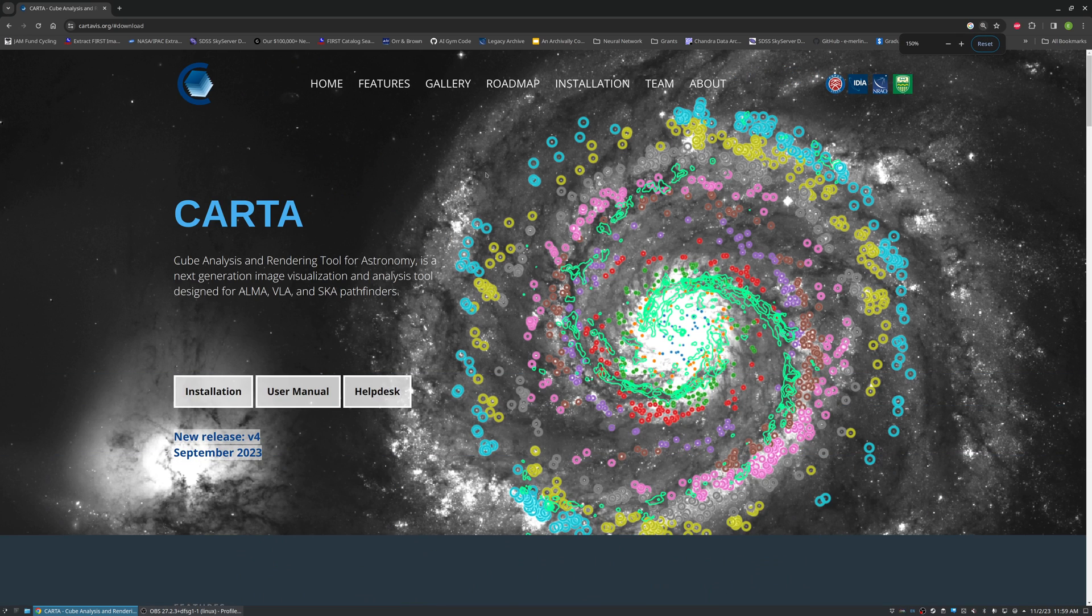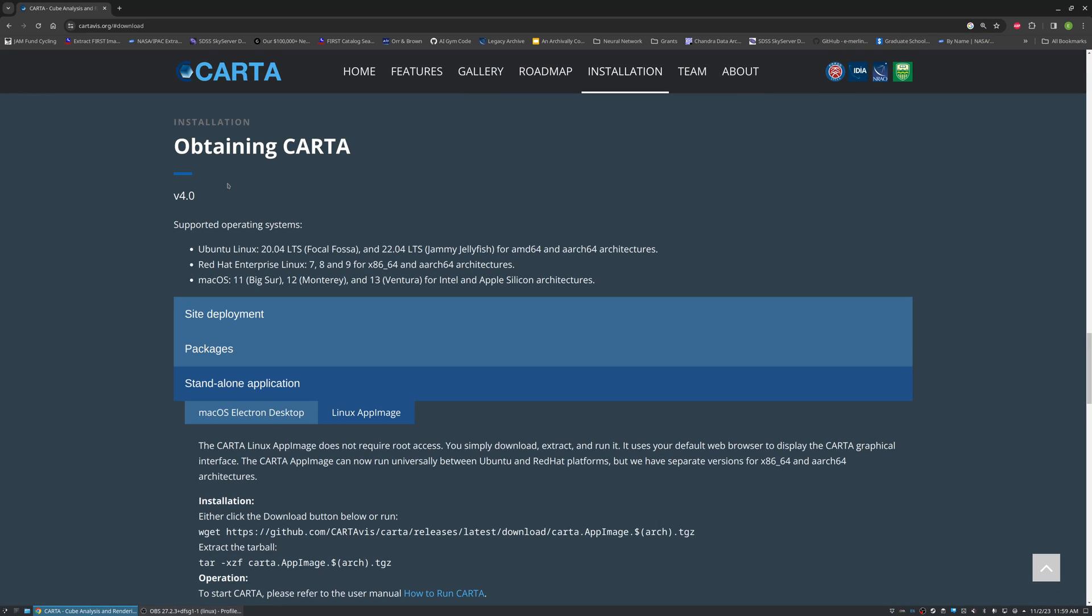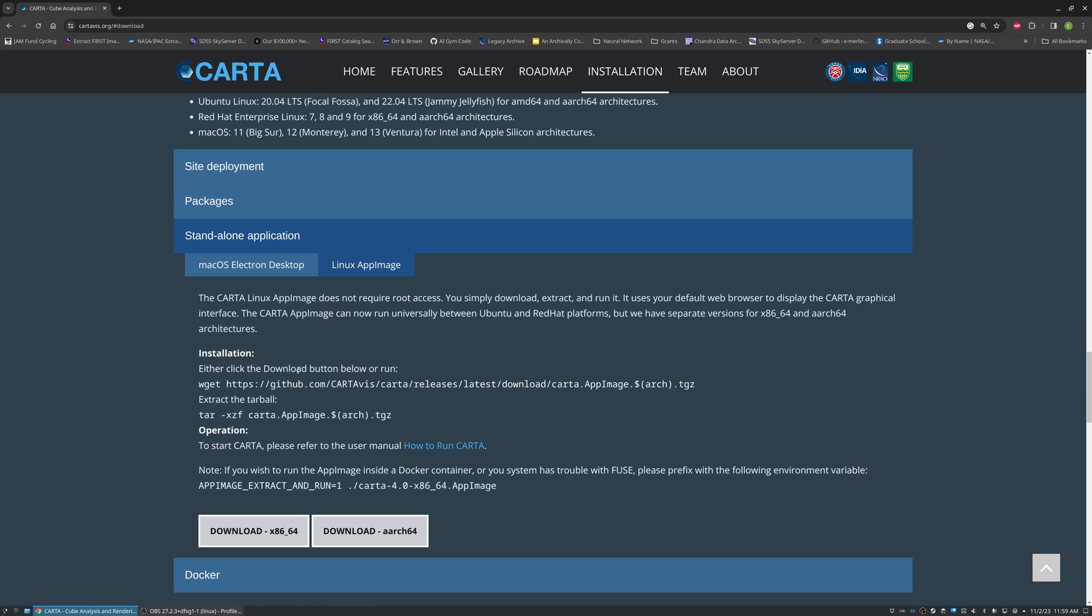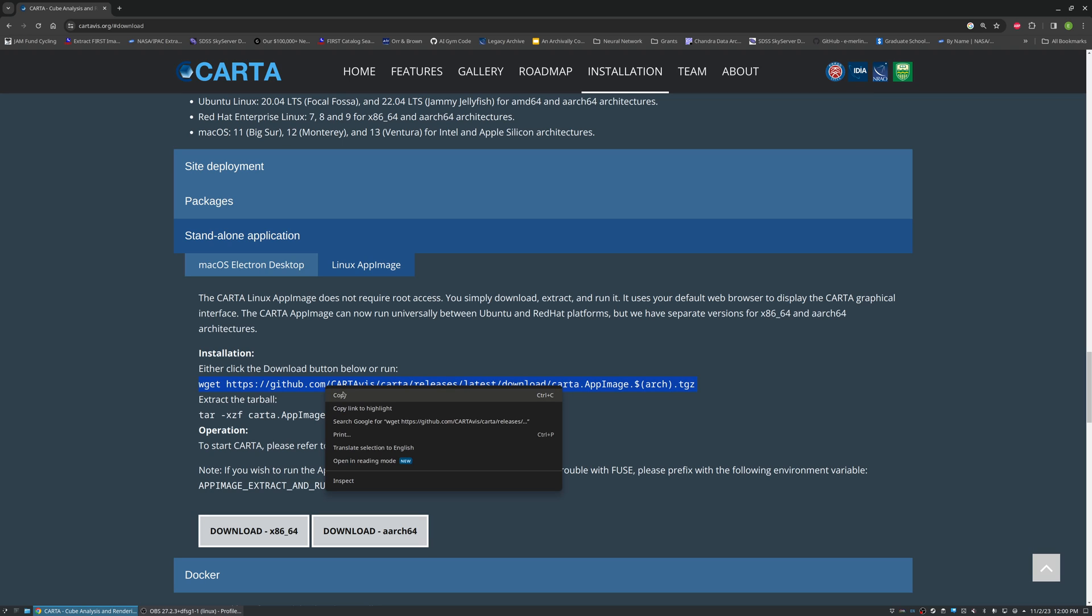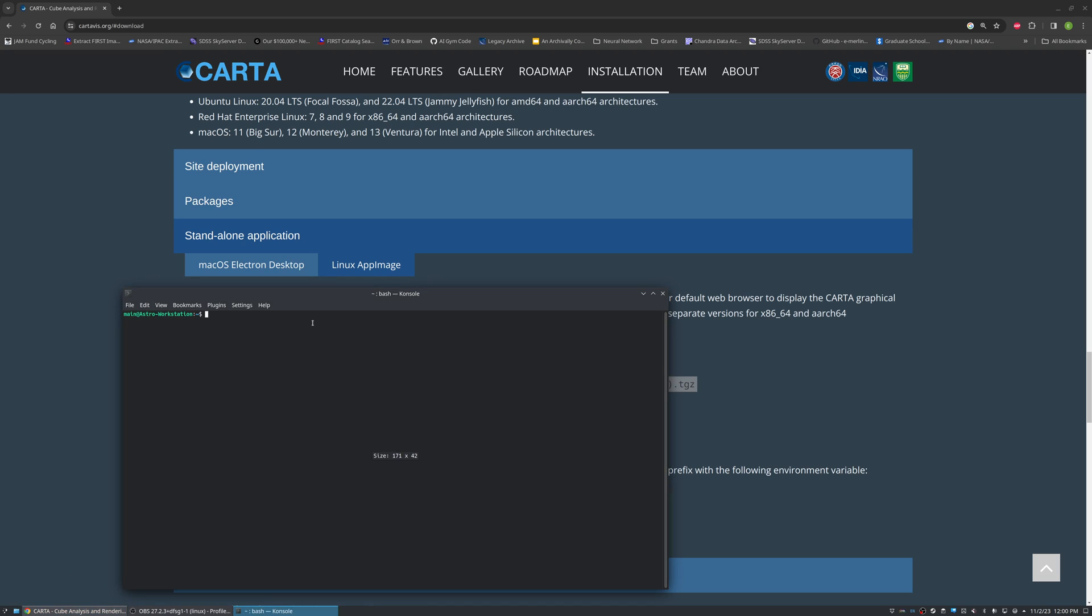What you're going to do is go to installation. For using Ubuntu, we're going to go to the Linux app image, and then we'll copy the wget command here and then go to a terminal.